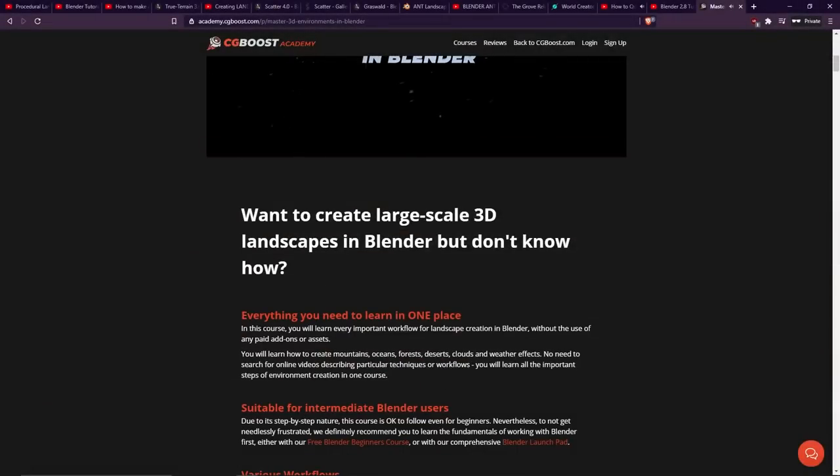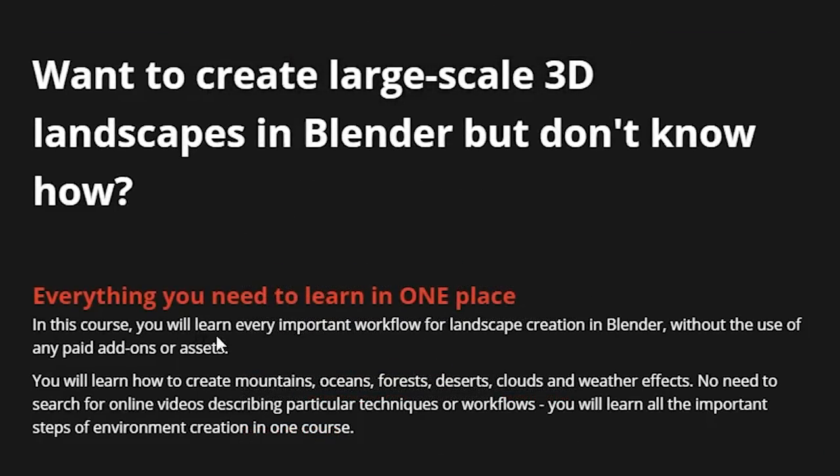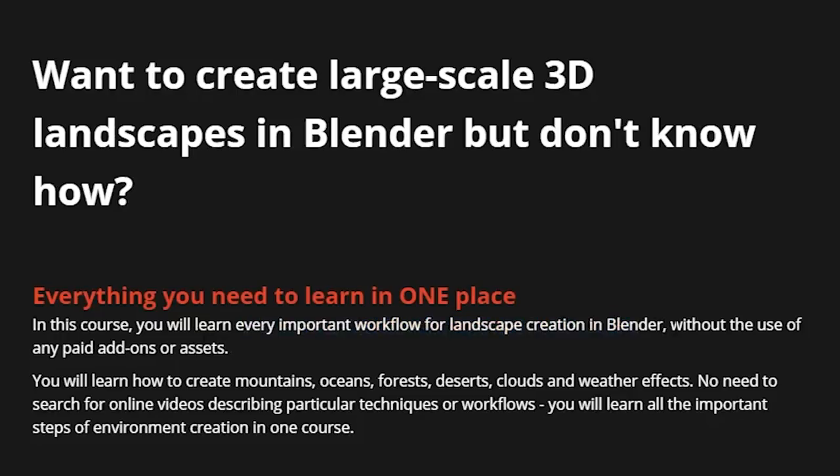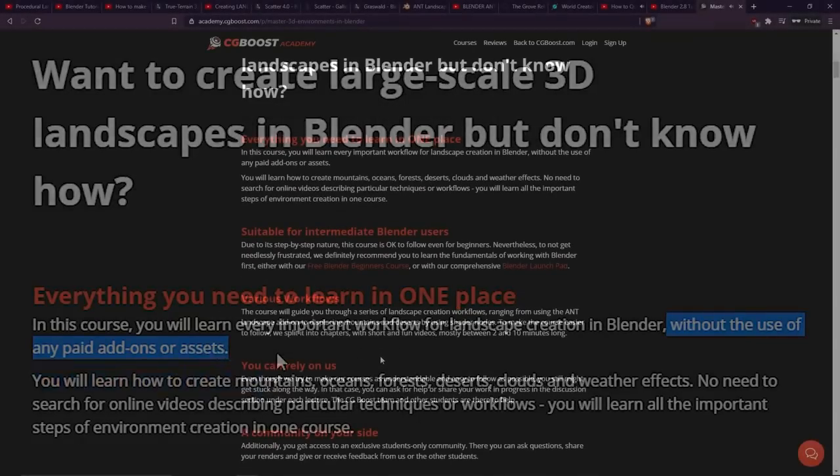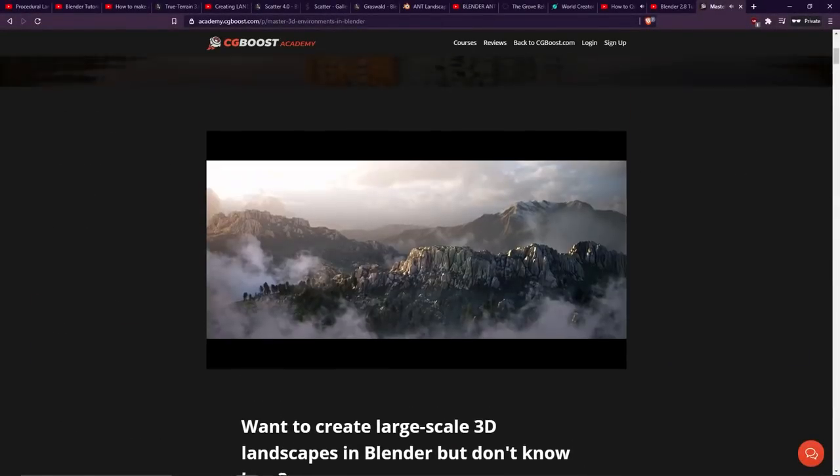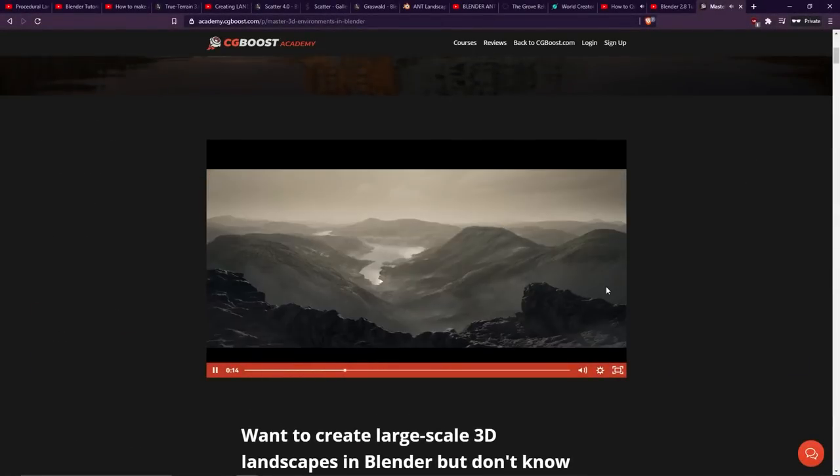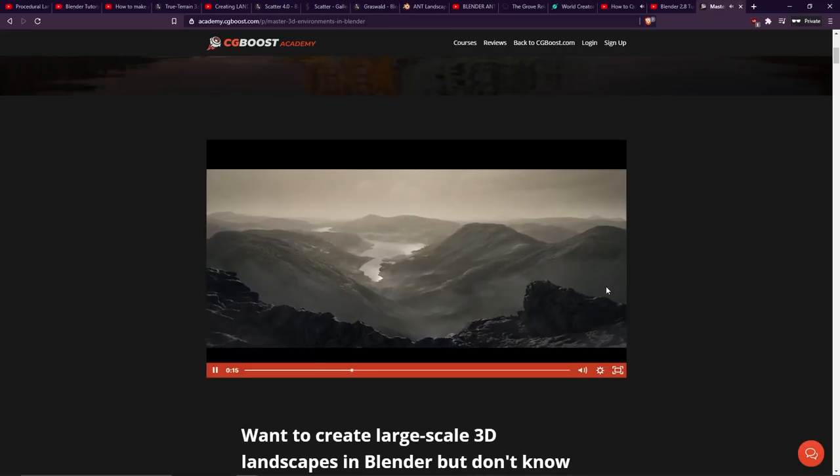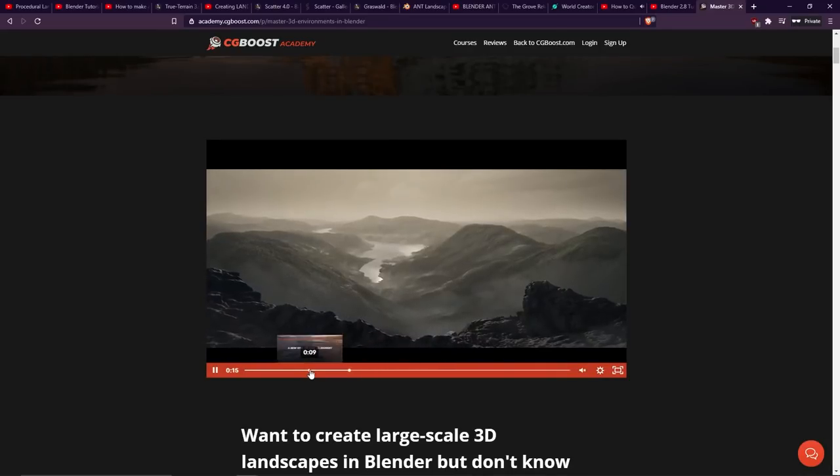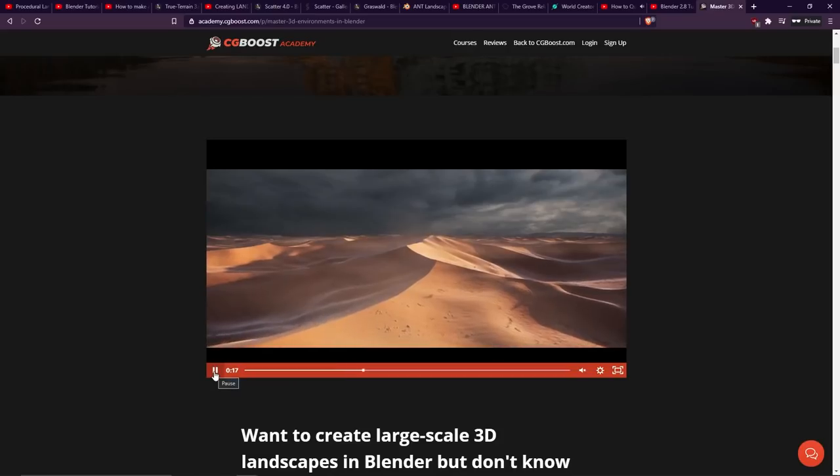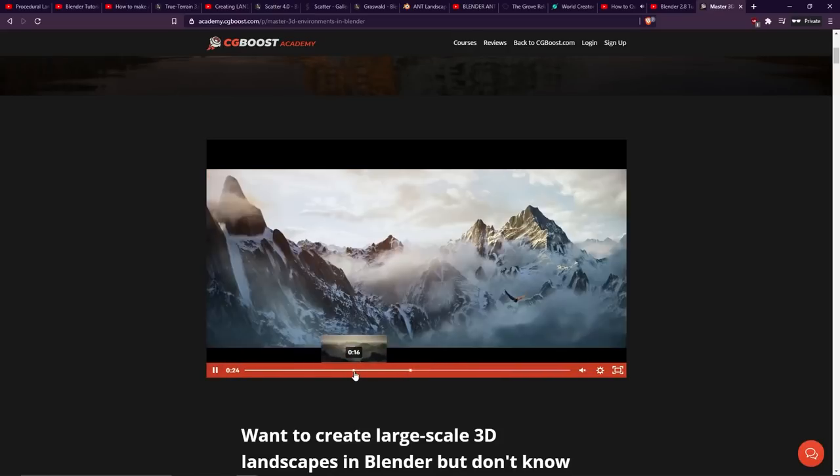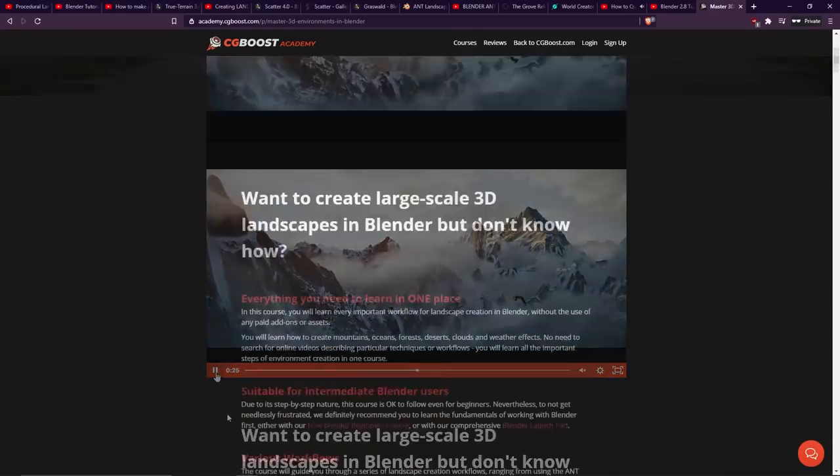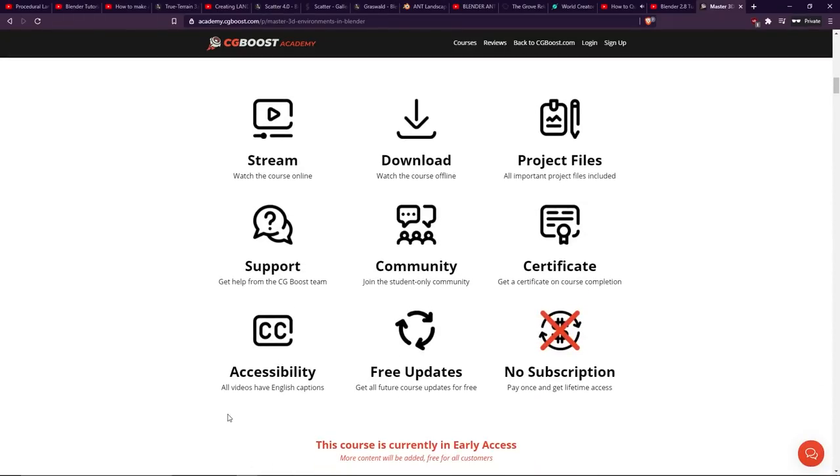And the key point about this course is, all of this is made with core Blender. So let's just have a quick look through the webpage. In this course, you will learn every important workflow for landscape creation in Blender, without the use of any paid add-ons or assets. So if you're interested in learning how to use Blender by itself to make this kind of content, then this is absolutely the course for you. I don't think there's any YouTube videos that provide not only the quality of these terrains, but also the sheer variety of these results. So let's take a look through what the course entails.